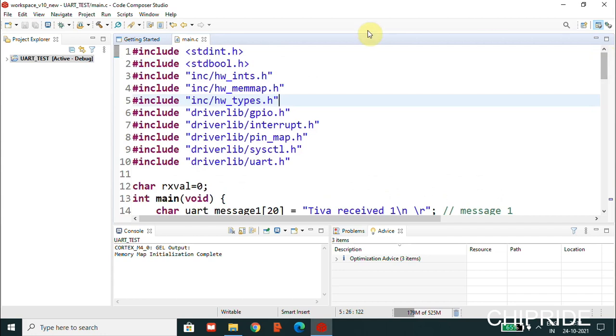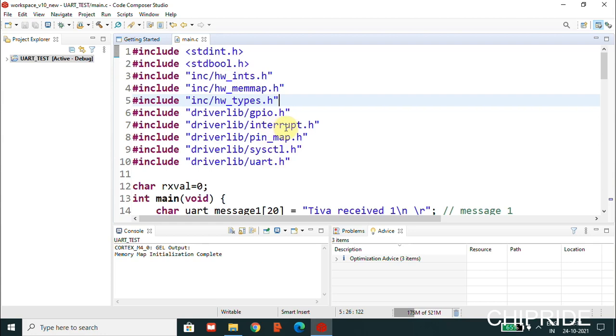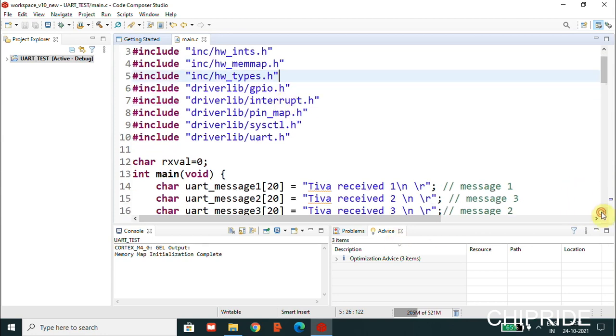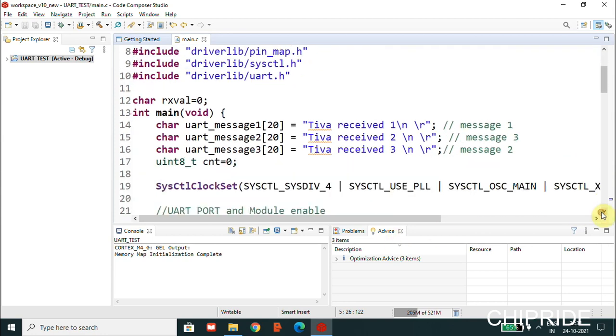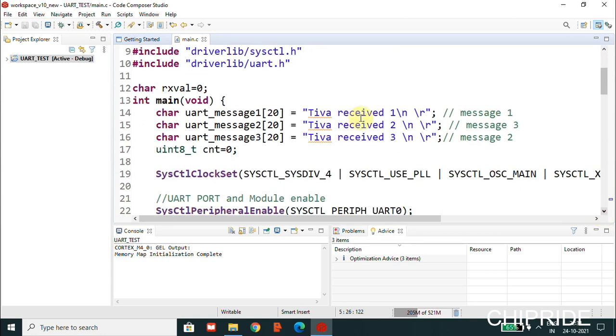We have Code Composer Studio, I'm using version 10. You have the basic header files: stdint.h, stdbool.h, hardware types.h, inc/hw_ints.h, inc/hw_memmap.h. Then you have the GPIO, interrupt, pin_map, and sysctl.h and uart.h library.